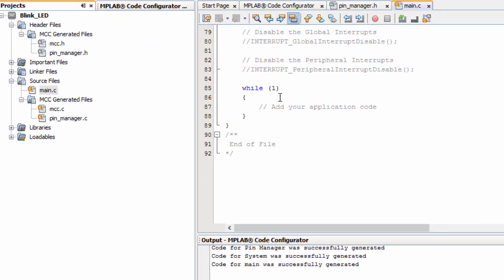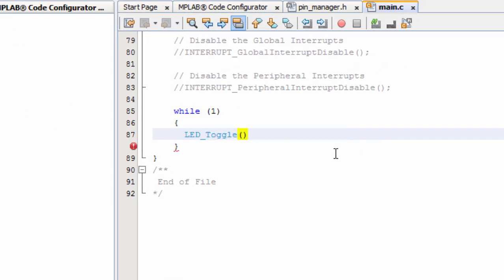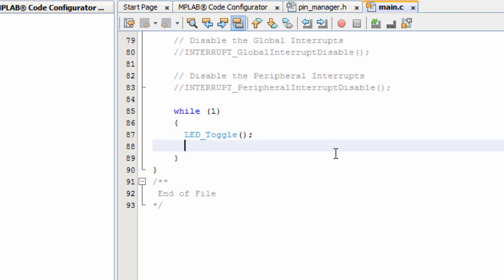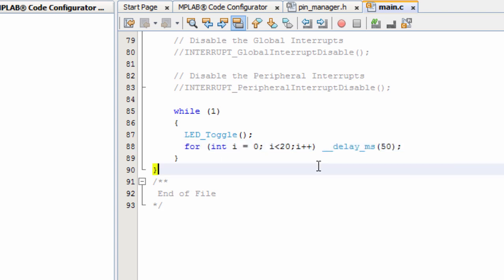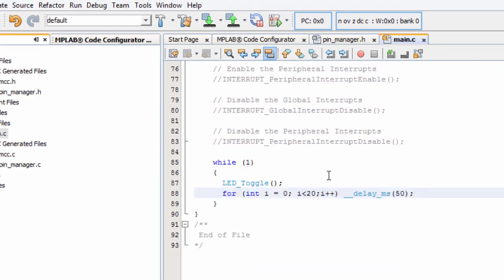Let us open our main.c file. In the while loop, this is where you can add our application code. We're going to write LED_Toggle, semicolon. Then the next thing we're going to do, create a short delay so that you can be able to see how our LED is switching on and off. We're going to create a short delay of one second. So this is basically a short delay to generate a delay of one second.